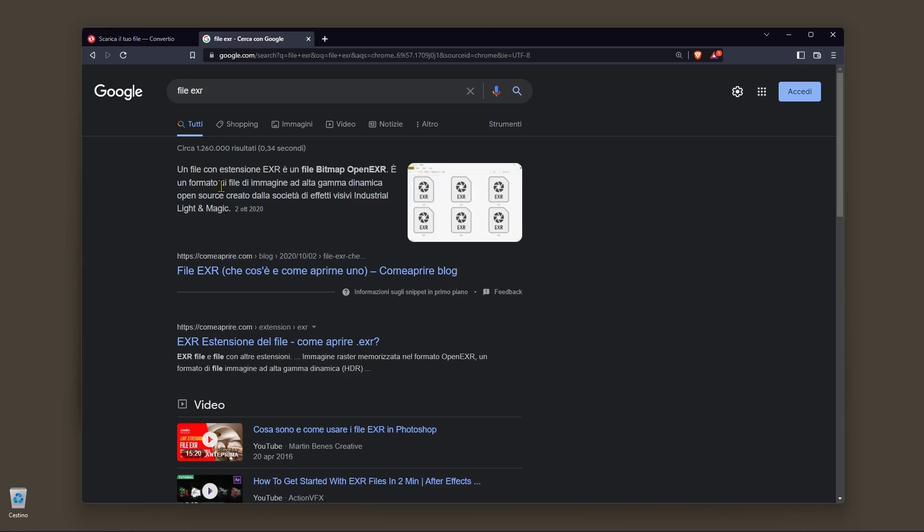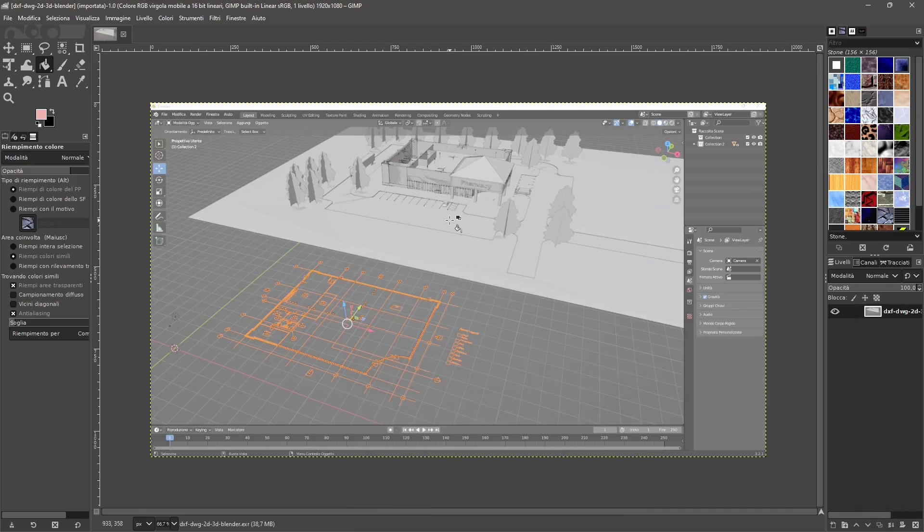Now let me show you. EXR is a bitmap open EXR and it's open source basically. It's usually bigger and it has more information than the standard JPEG image.